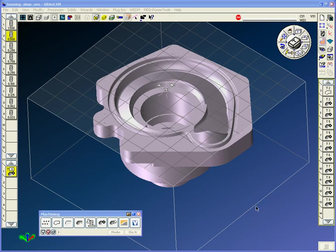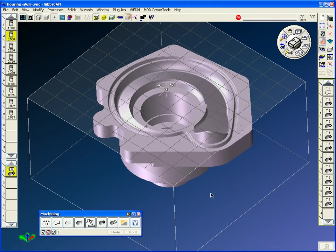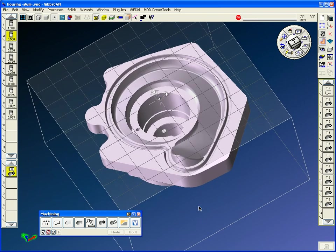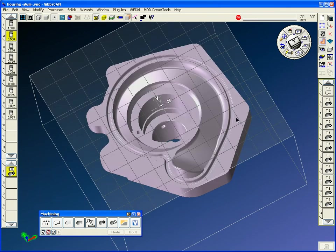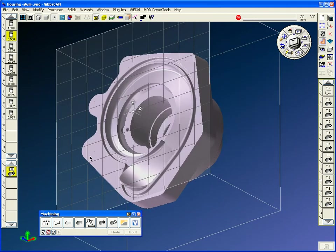Hello, welcome to a GibbsCAM demonstration from Midwest CAM. This presentation is for advanced high-speed 3D machining.